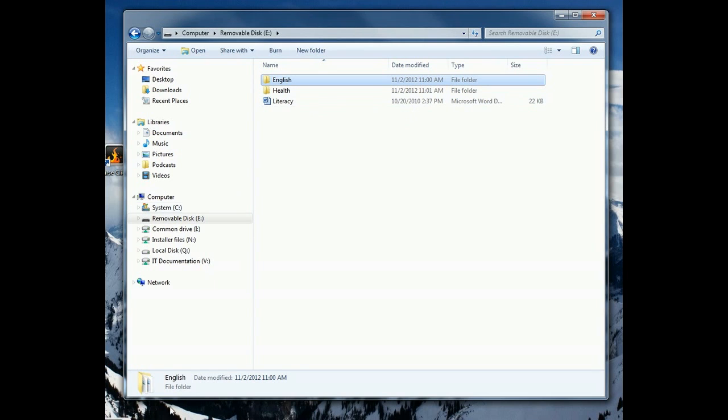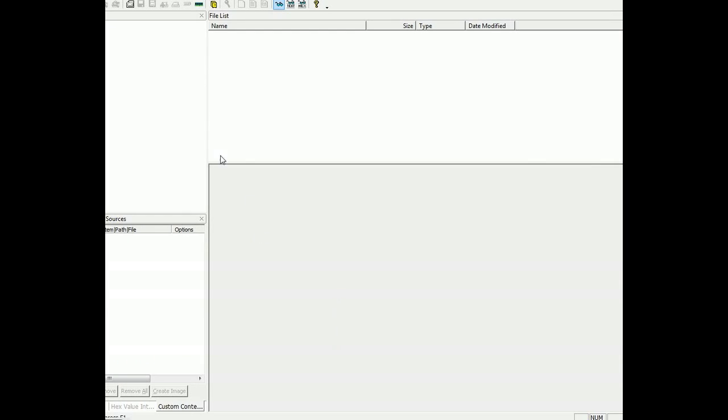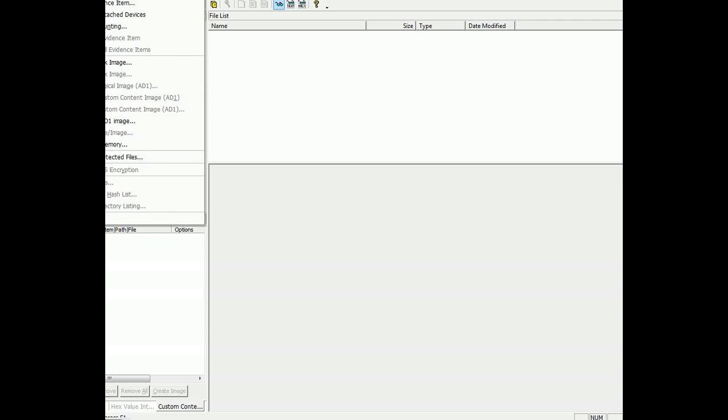So what we're going to do here is we're going to pull up FTK Imager. It's a free software from Access Data and it's not their advanced software, we actually have advanced software somewhere else.